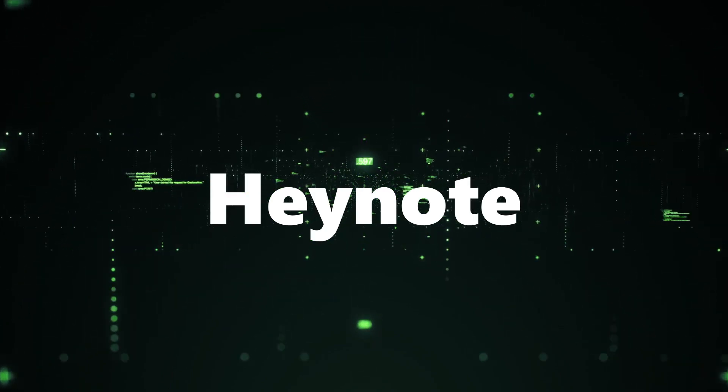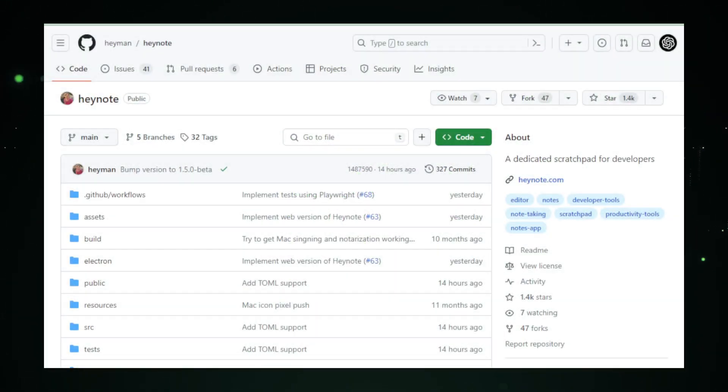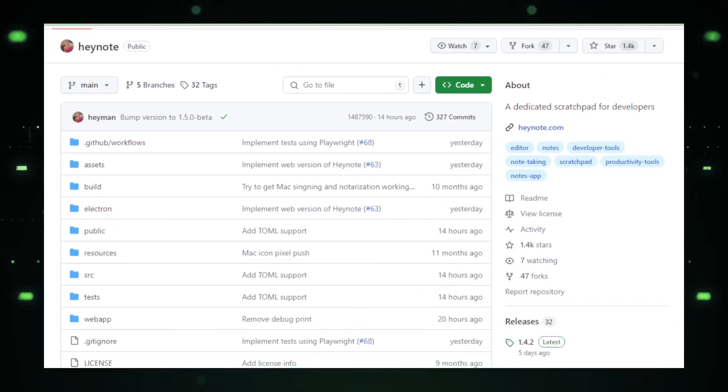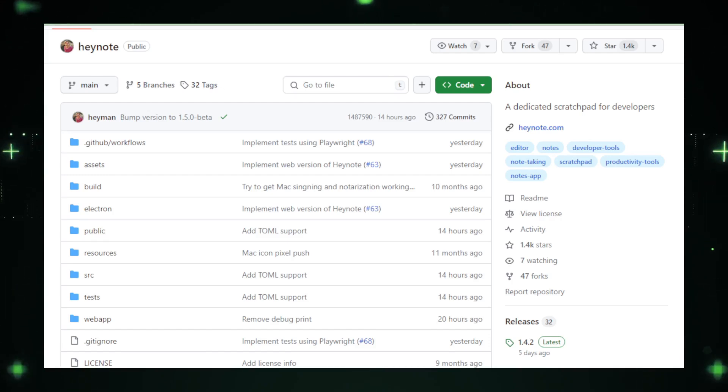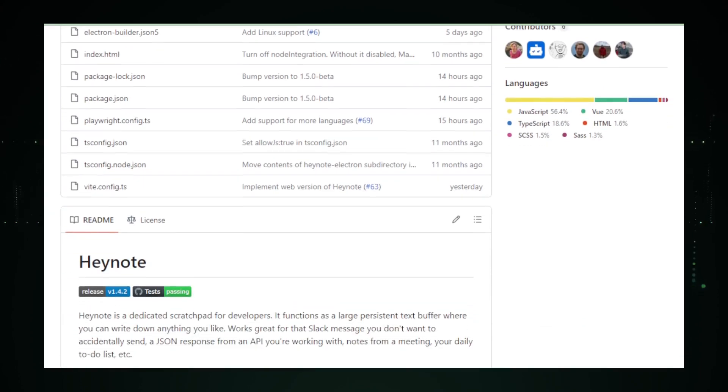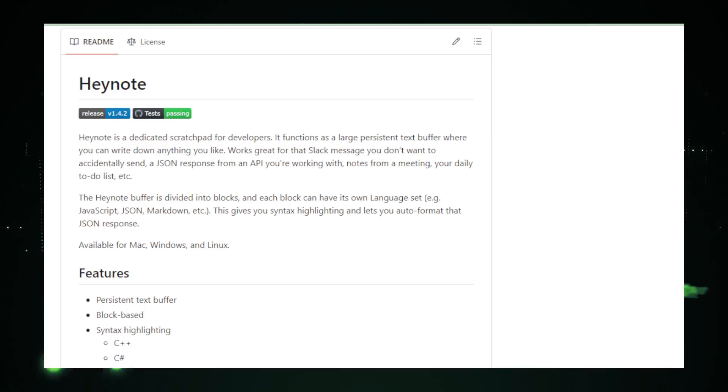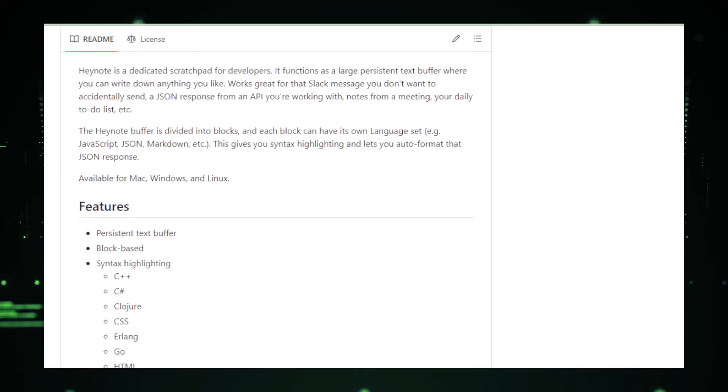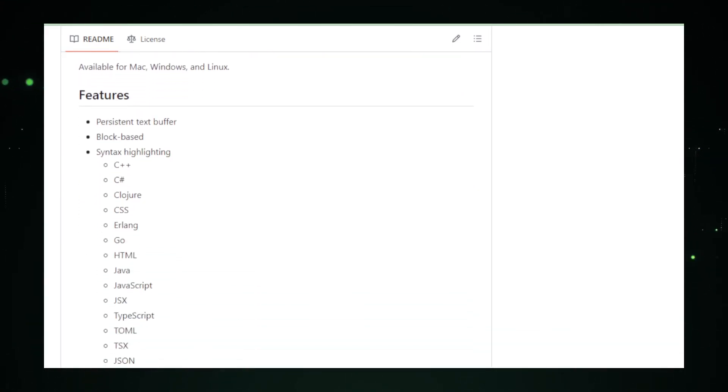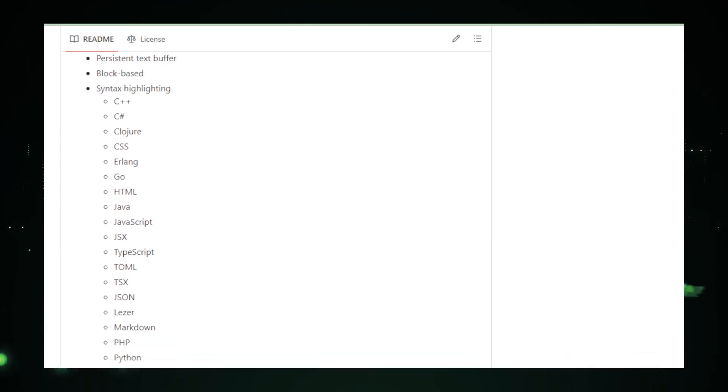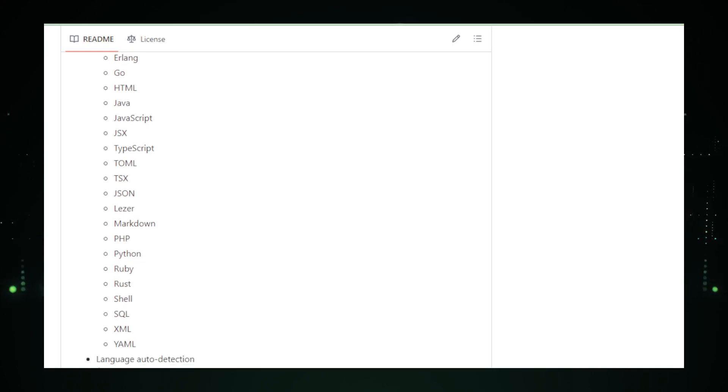Buckle up for project number six, HeyNote. Authored by HeyNote, this project is a dedicated scratchpad designed to elevate your coding experience. Imagine a large, persistent text buffer where you can jot down ideas, code snippets, or anything you fancy. Let's explore the features that make HeyNote a game changer for developers. At its core, HeyNote is a versatile coding companion. Its persistent text buffer is divided into blocks, each customizable with its language set. JavaScript, JSON, Markdown, and more. Let's delve into the features that make HeyNote a must-have for developers seeking an efficient and user-friendly coding environment. HeyNote's organization revolves around blocks, offering a structured approach to your coding endeavors. Each block can have its language set, providing syntax highlighting and enabling you to auto-format responses. It's a boon for those who appreciate a well-organized coding workspace.